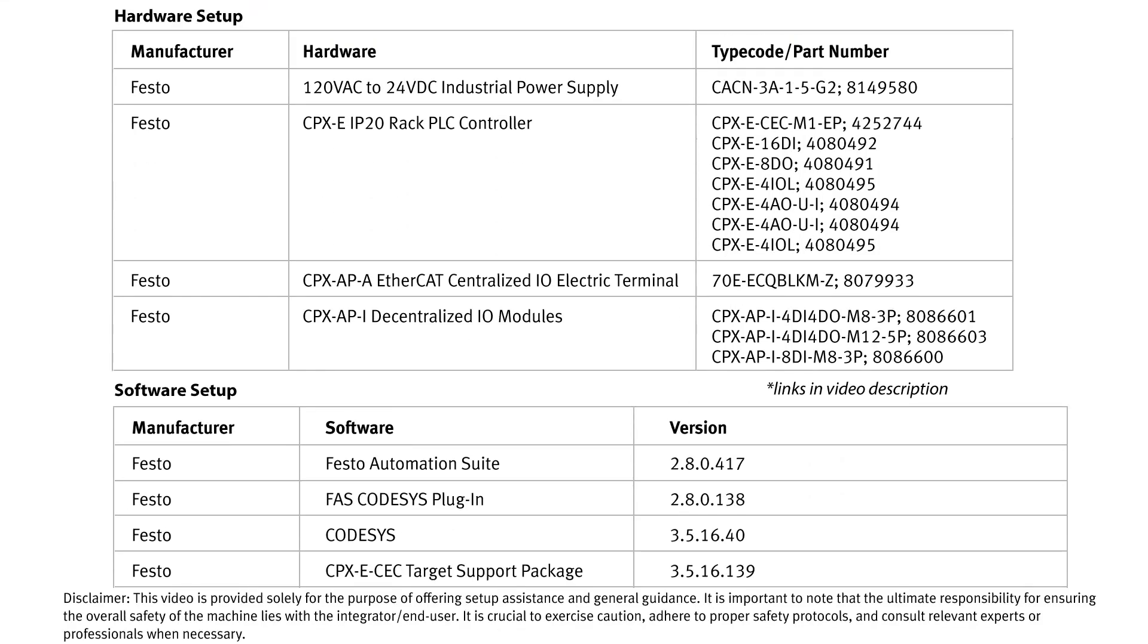Hello, my name is Colin Greatwood. I'm a mechatronics technology engineer here at Festo. And today I'll be walking you through how you can leverage Festo's IO offerings in the CPXe IP20, the CPXAPA centralized remote IO, and the CPXAPI decentralized remote IO for your systems.